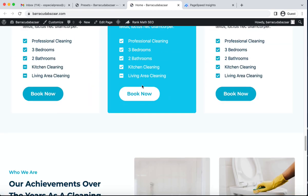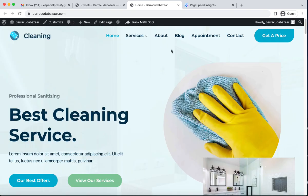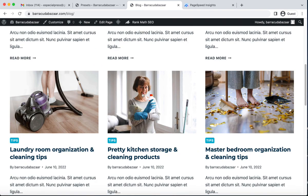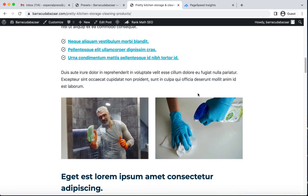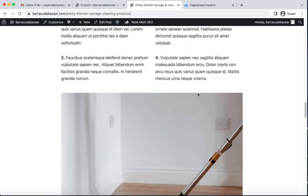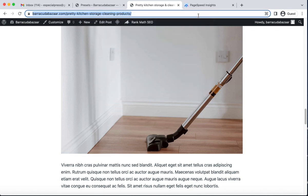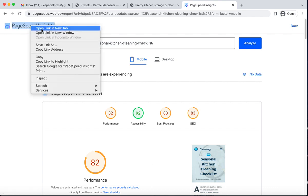We can see everything works fine. Go to a blog post to check, and everything is still working fine. That's good. Now I grab this URL to check it. Previously, our post performance score was 82.